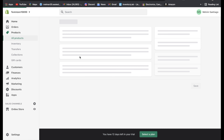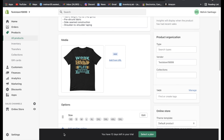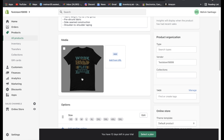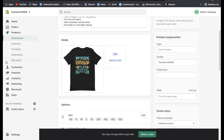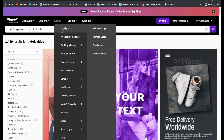Whichever platform you're using where you basically have all your print on demand products, just go to that one. For this example I have my products on Shopify — this is just a test store — and I have it set up with Printful. This is where I have my print on demand products where I put my designs on their products. You can see I actually have a t-shirt here.